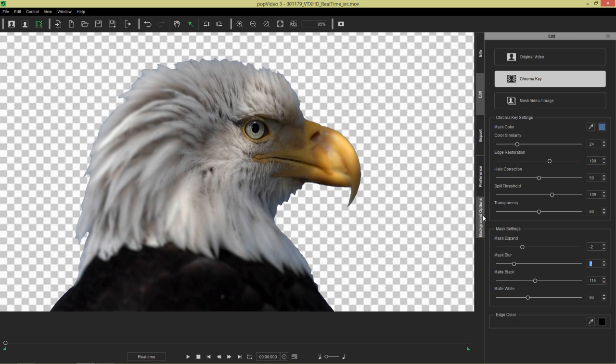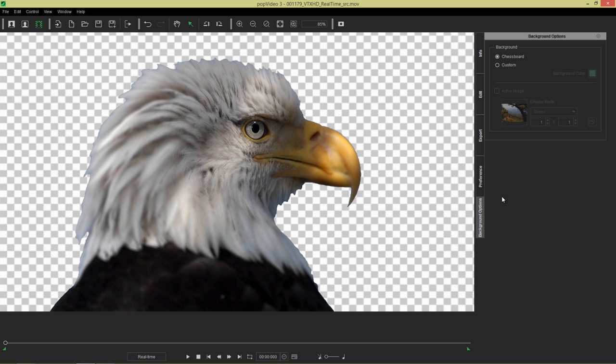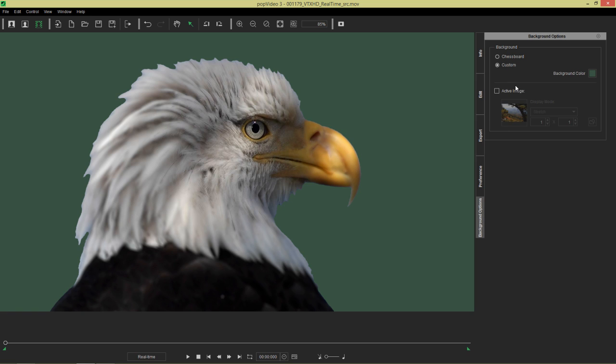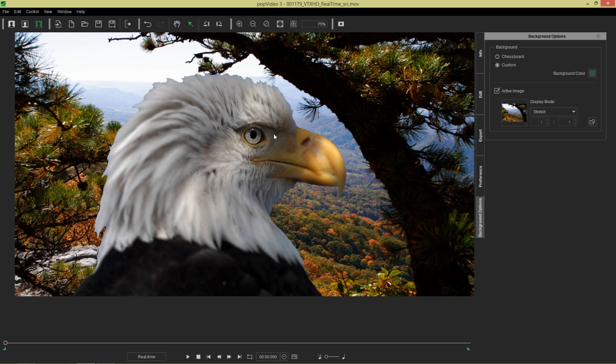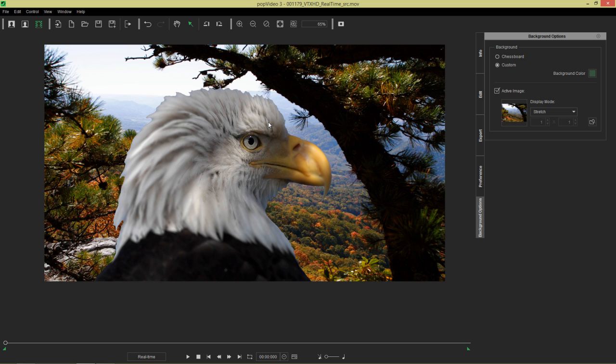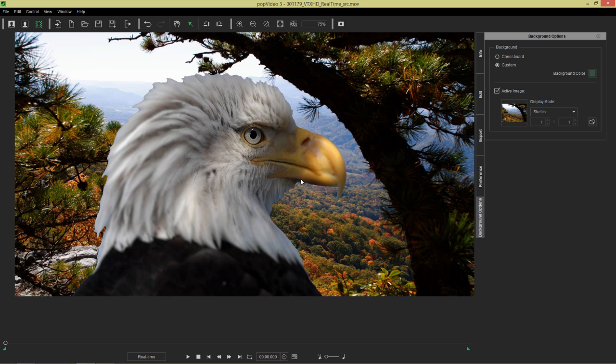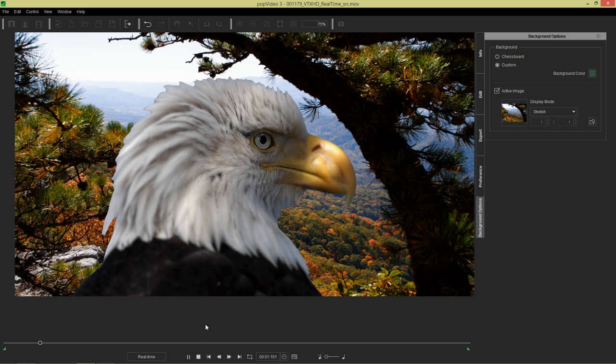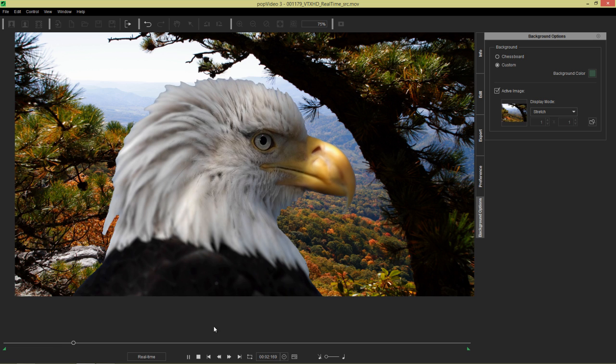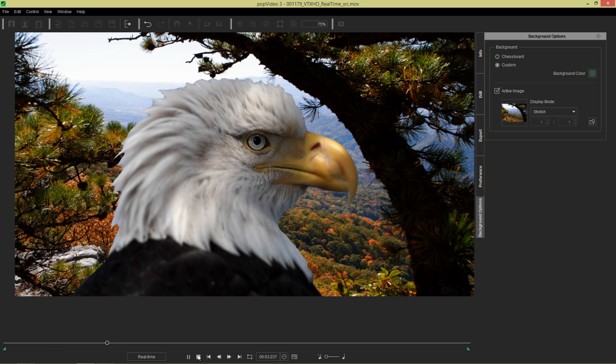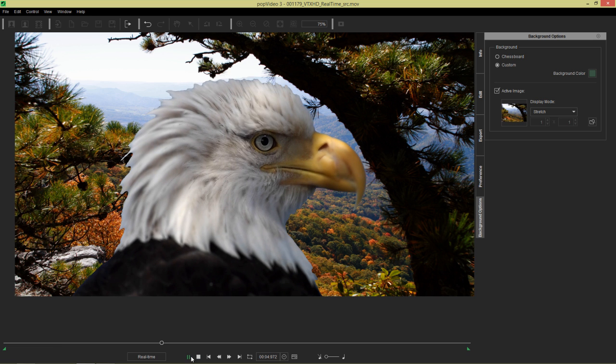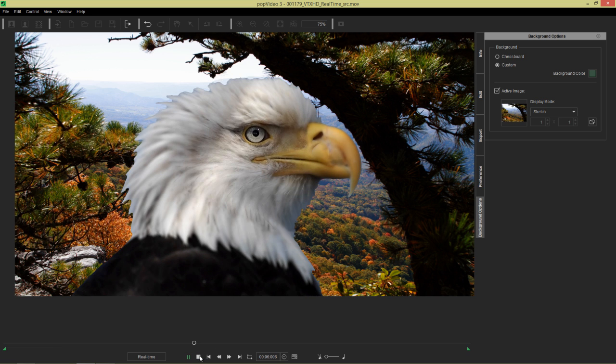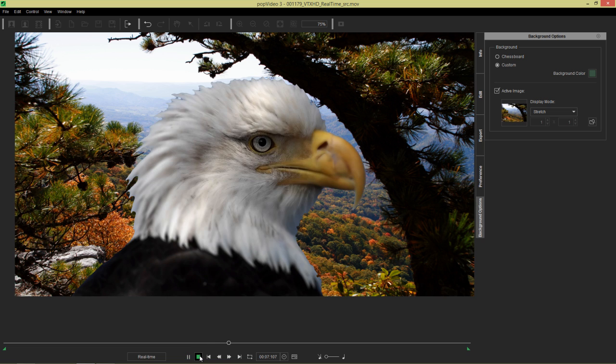And we can go to our background options. And I have an active image prepared that I can choose instead of our custom background. Let's choose this active image. And we can see the beautiful bald eagle in its natural habitat. Although the lighting is obviously a little bit different, you may want to refine that.